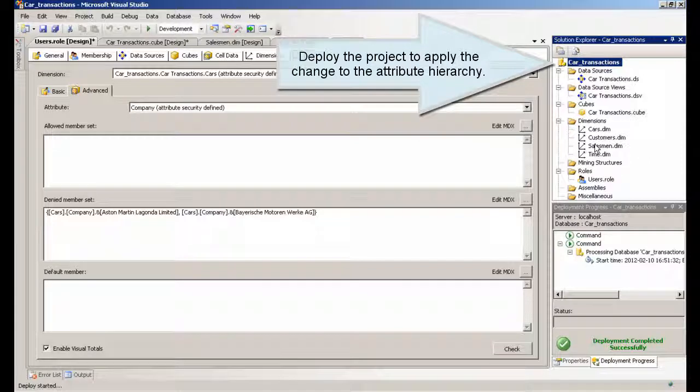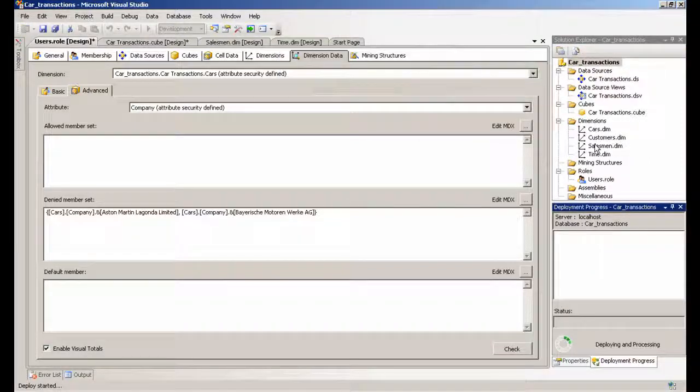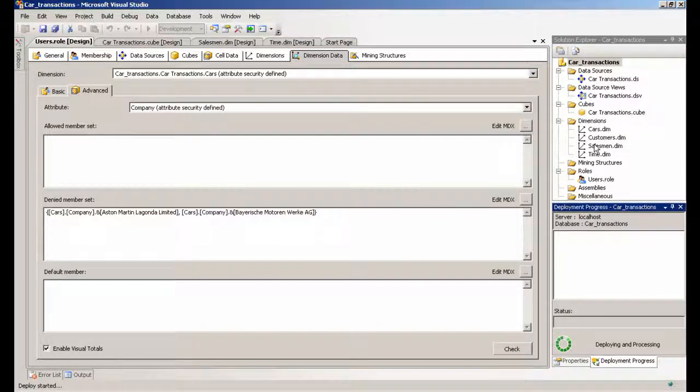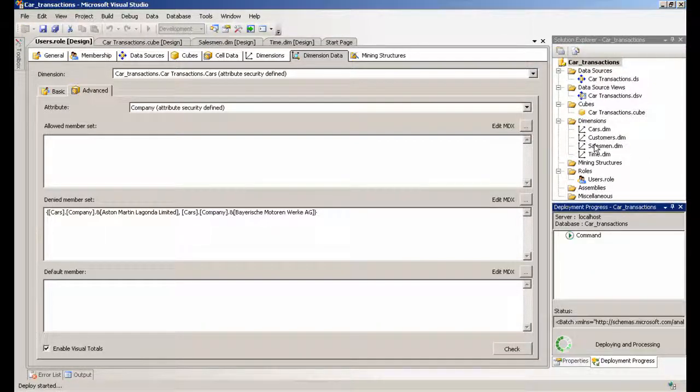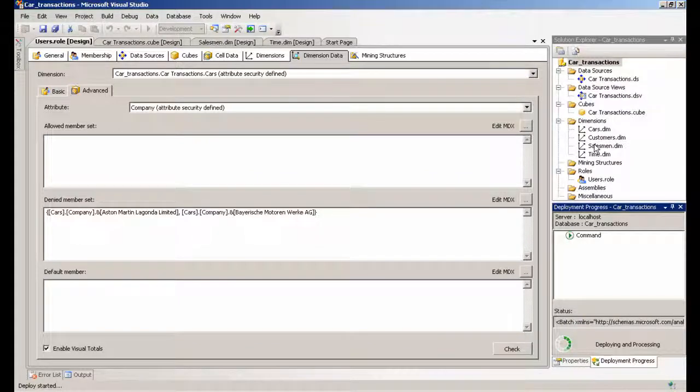Deploy the project to apply the change to the attribute hierarchy. Click reconnect in the cube designers browser.